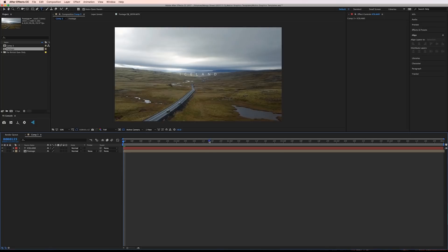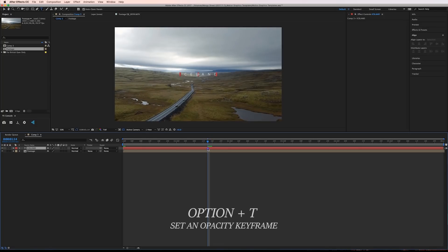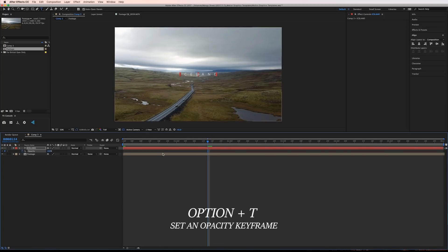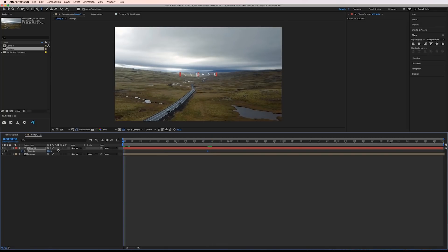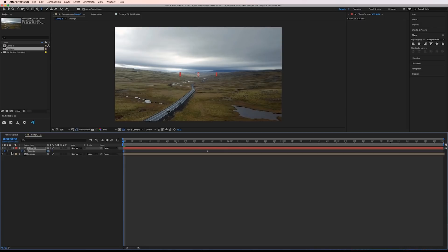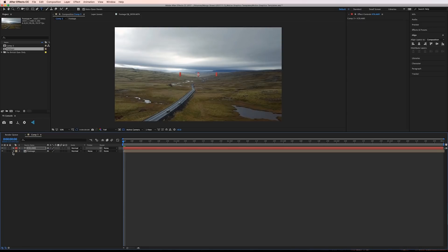I'm going to move out to about a second and a half and set an opacity keyframe. I'll jump back to the start and drop the opacity down to 0%.